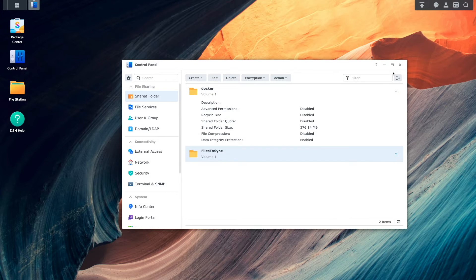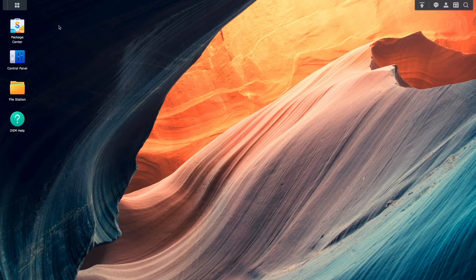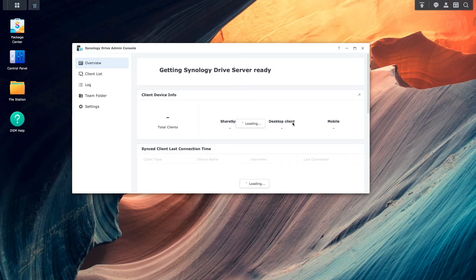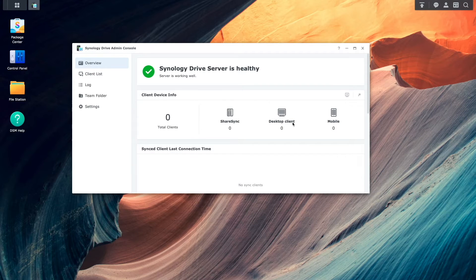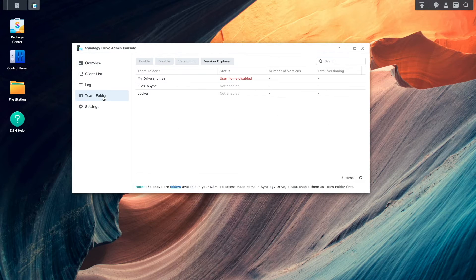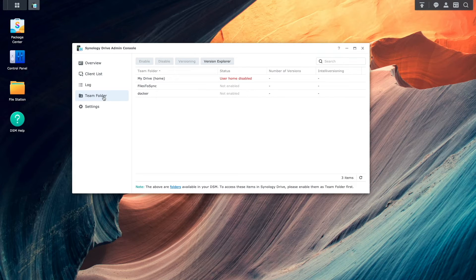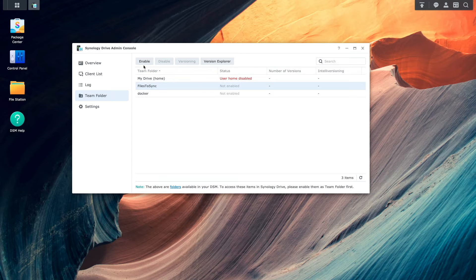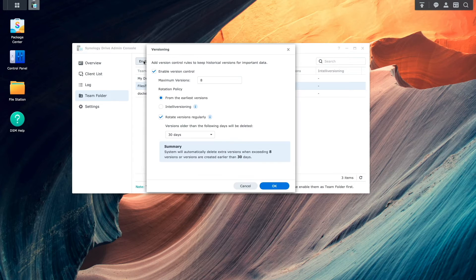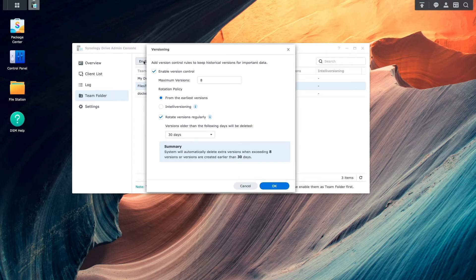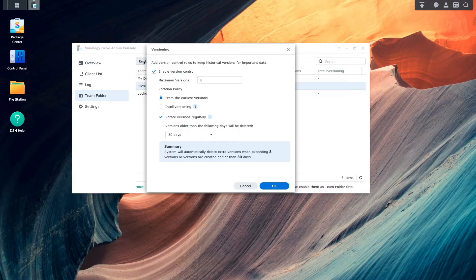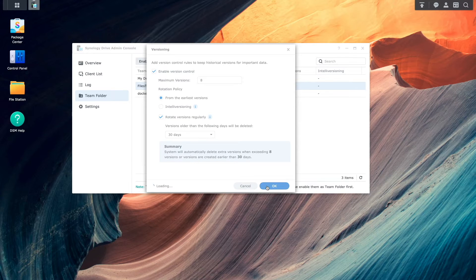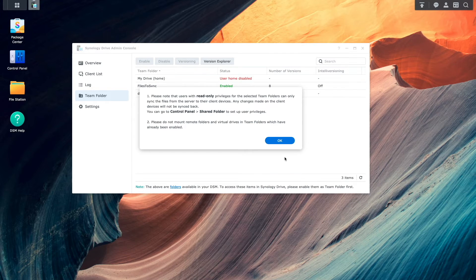Next, I'll bring up the Synology Drive admin console from the main menu. Select the team folder option, then select the shared folder that I just created, and click Enable. I'll leave the versioning options as is, then click OK and OK again on this pop-up window.